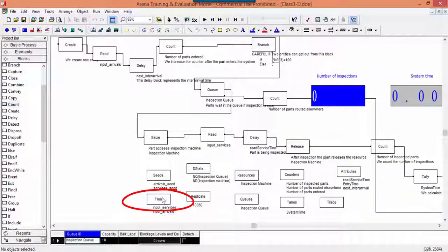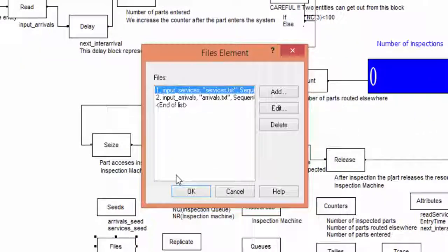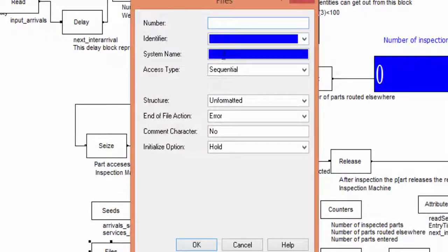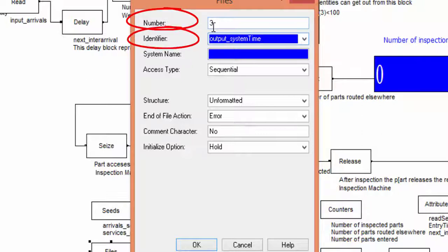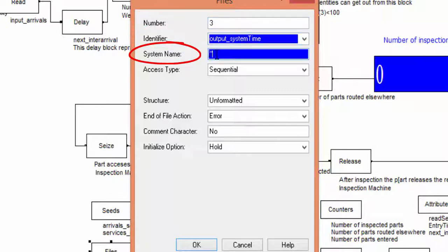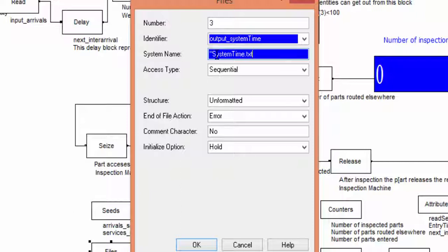Each file used as input or output must be defined in the instruction files. You find it in the library elements. Open it and insert the number, the name of the file used in the ARENA model, and the system name of the file. This file is configured for saving the system times.